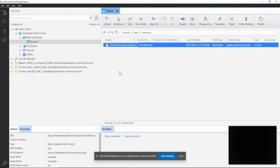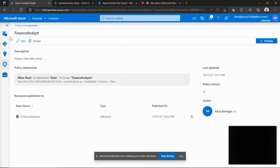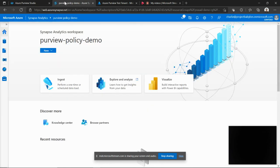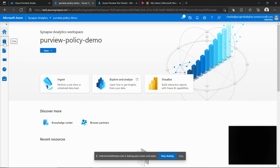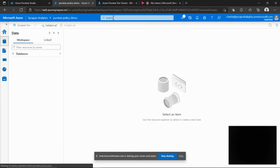And then let's look at the second example where we have the Finance Analyst policy. And this allows a read on the folder called Data to the Finance Analyst group. So here I have my Synapse workspace and I'm logged in as user Charlie who is a member of the Finance Analyst group. So I'll go and browse the data.